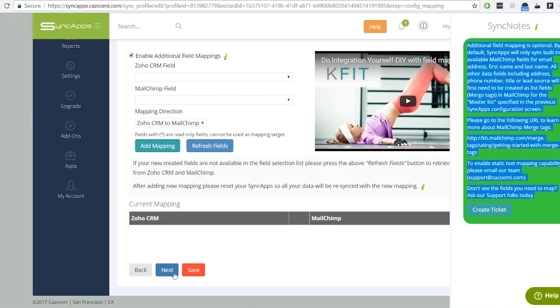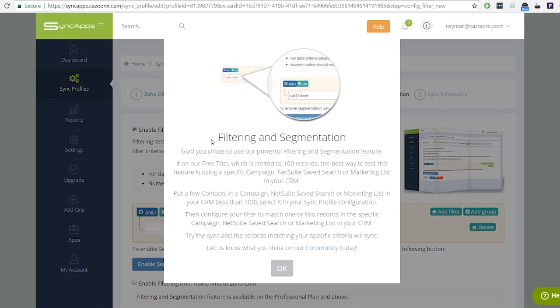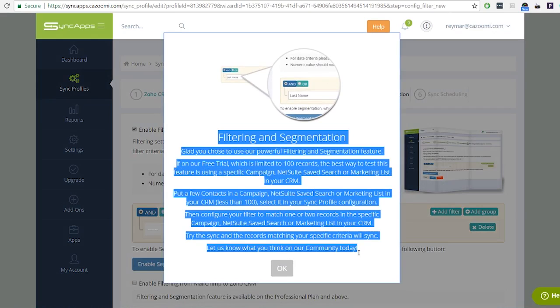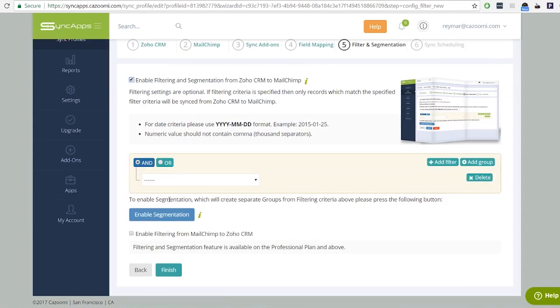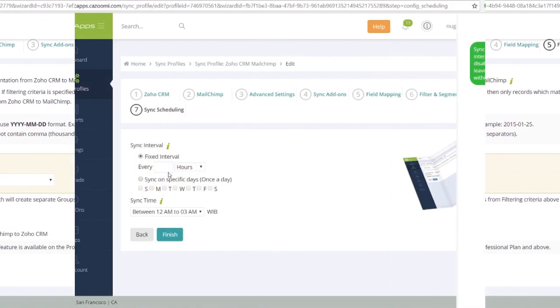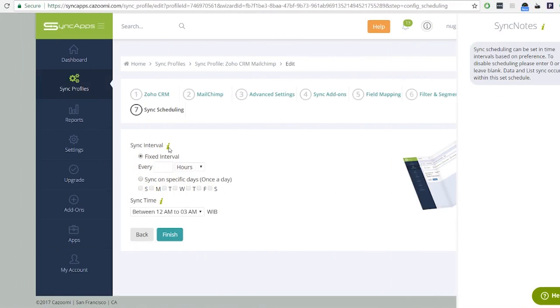Step 5: If you want to sync specific records, you may enable our powerful filtering and segmentation feature. Click finish. Step 6: Sync scheduling.